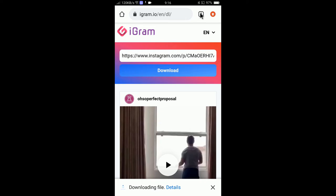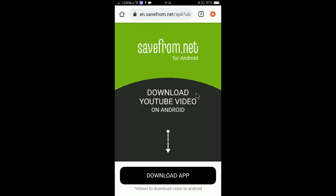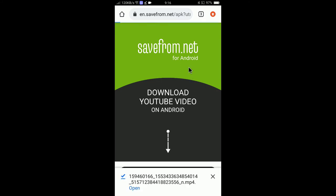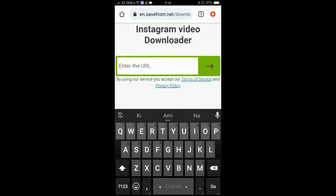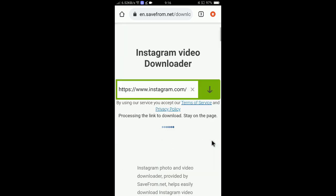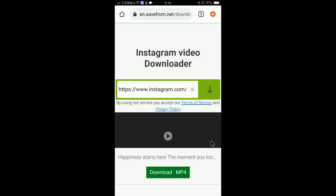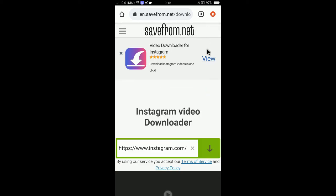The next website is en.safeform.net and the process is the same. Paste the copied Instagram link into the input field and click Download. It will process the video and give you a download option. Sometimes certain links may not work, so try a different website if needed. Click 'Download MP4' and it will download the same way.